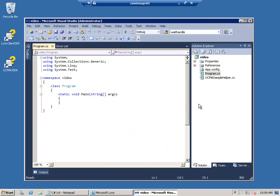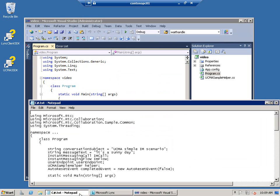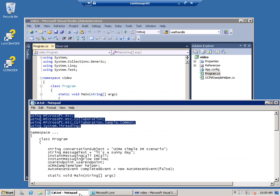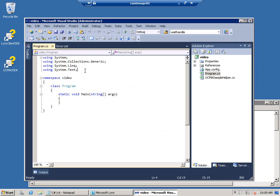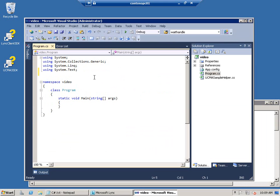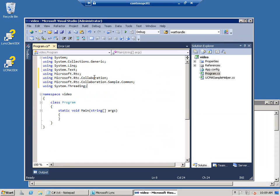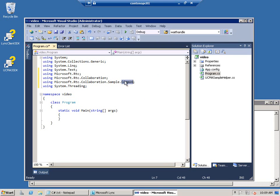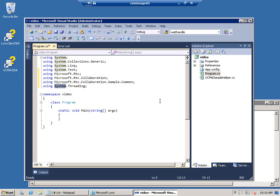And all the code I need, which isn't very much, is in this notepad file, so I can just copy-paste. I'll start off with some using statements to point to some of the basic UCMA namespaces, and also point to that sample helper file, and point to system.threading.